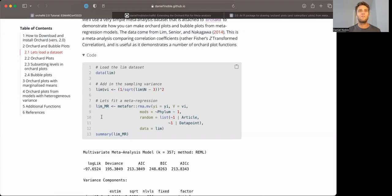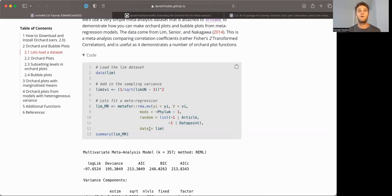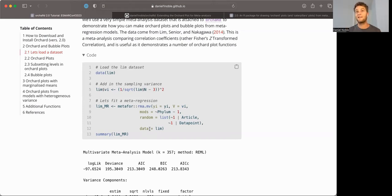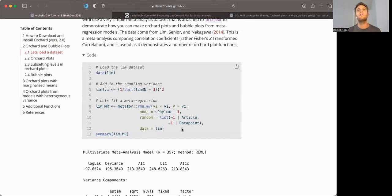So we can fit a meta-regression model normally using the metafor package and its rma.mv function. Orchard requires you fit meta-regression models with metafor objects. It only takes metafor objects, so you'll need to use metafor, but that's okay because metafor is an incredibly versatile, flexible, and very powerful meta-analysis package.